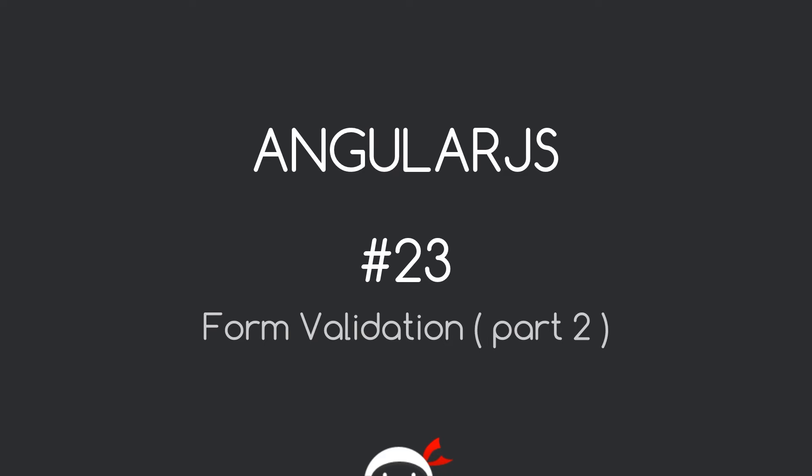Yo, what's happening guys? Welcome to your 23rd AngularJS tutorial and in this video we're going to carry on our discussion with form validation. Part 2.